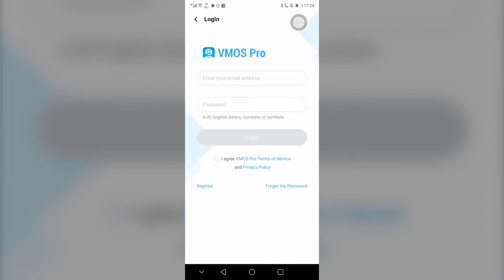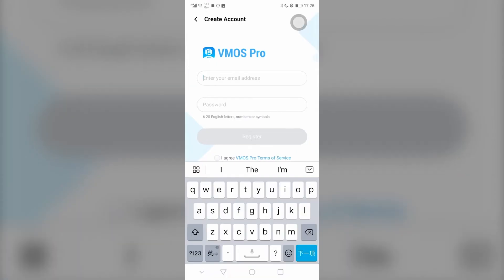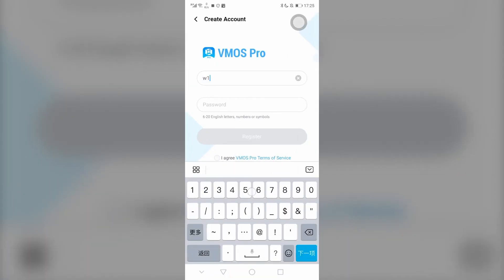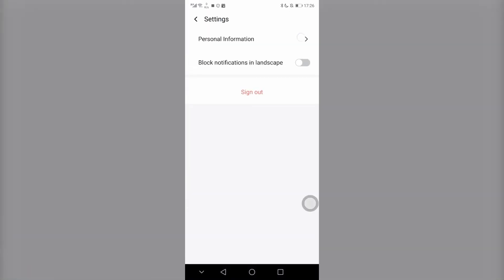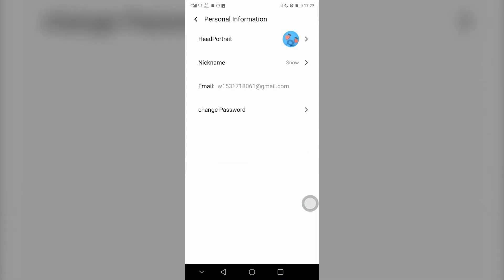Then click on sign in or register. Enter your original account in the previous version of VMOS Pro. Click on register and one day free VIP will be sent to your account immediately.